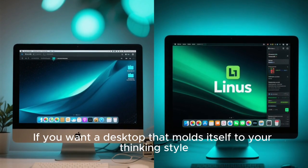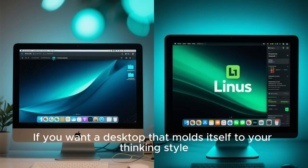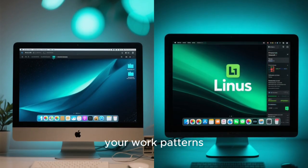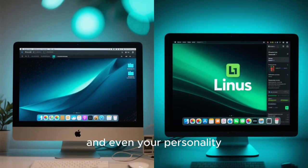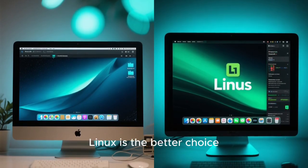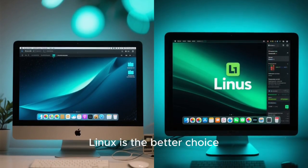If you want a desktop that molds itself to your thinking style, your work patterns, and even your personality, Linux is the better choice.